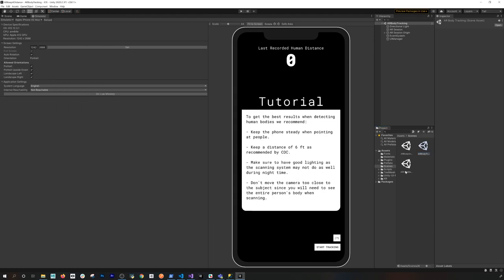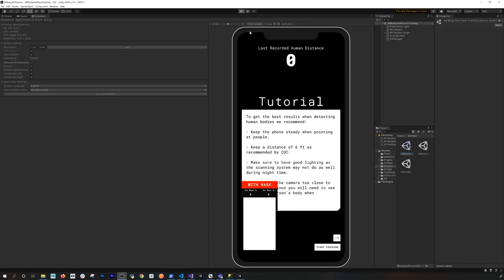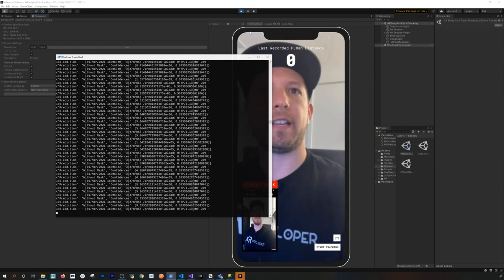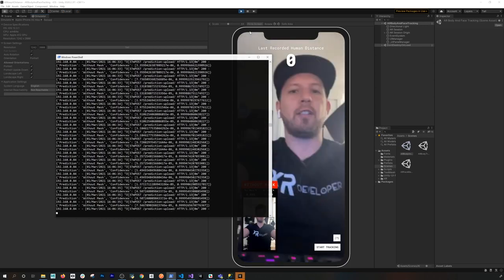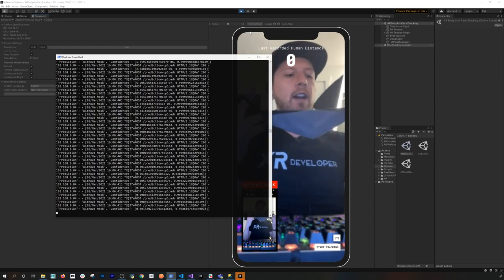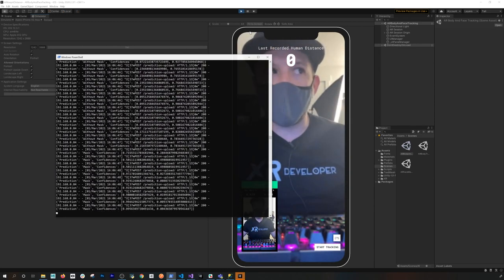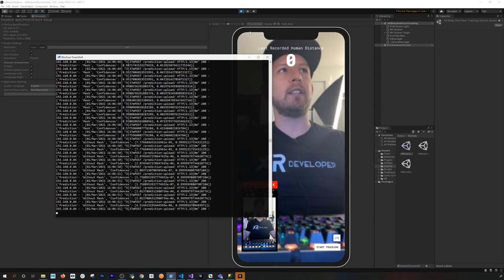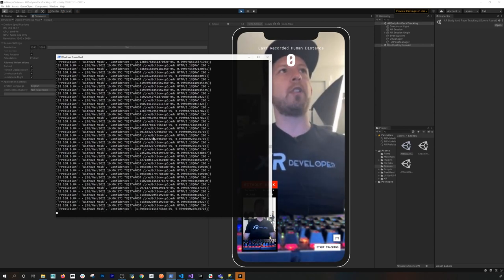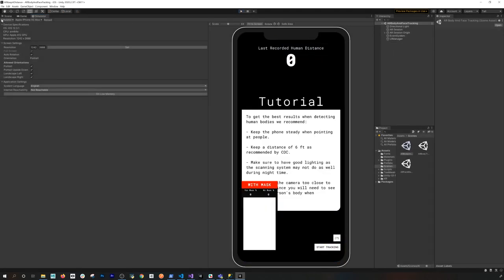Now I'll go into my other scene with the combination of mask detection and body tracking. I'll hit play and show the PowerShell window while it runs. Right now I'm not wearing a mask and that's what it's detecting. I'll put the mask on and you can see the values change — it starts detecting a mask in real time. Every image from Unity gets sent to the server, the server parses it, I get a prediction, and based on that I change the label in Unity.